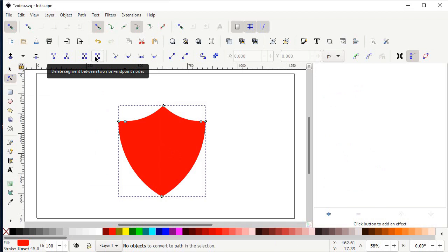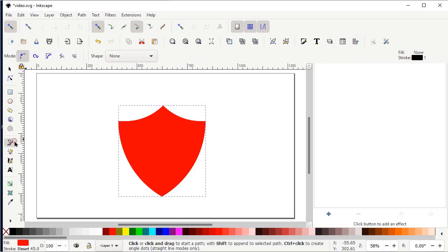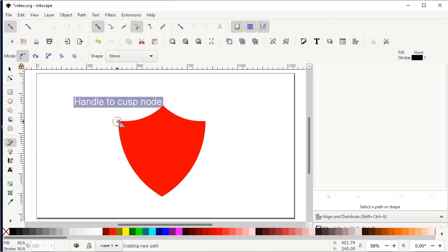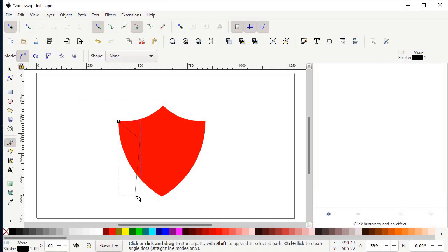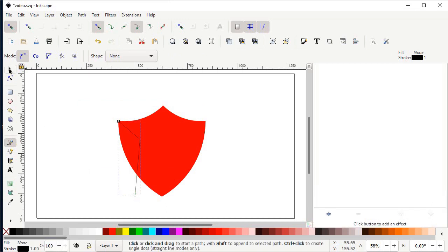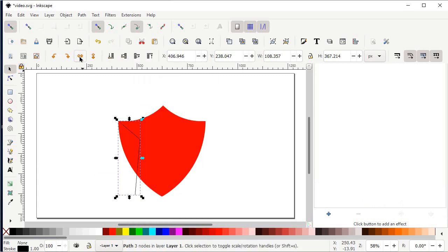Now let's continue with another design. Select the Pen tool, left click at this corner, then left click at this position, then again left click at this position. Press Enter to finish the path. Then select the Selection tool, right click on this shape and select Duplicate.